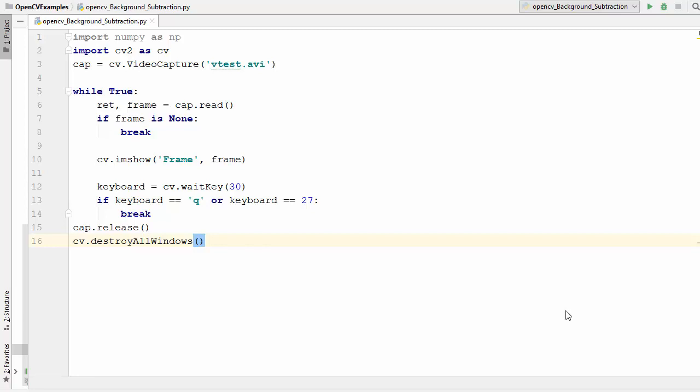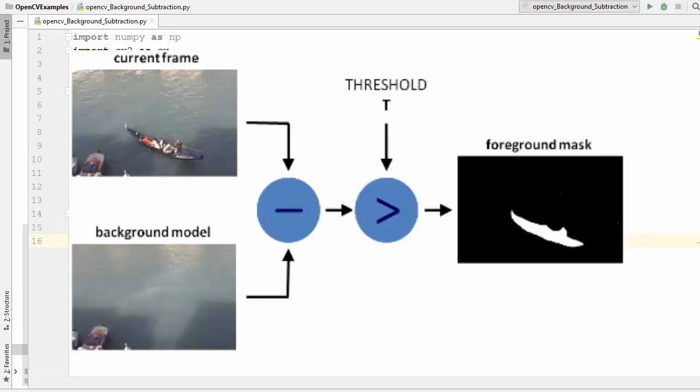Welcome to the next video on OpenCV tutorial for beginners using Python. In this video we are going to see how to use background subtraction method in OpenCV. Background subtraction is a common and widely used technique for generating the foreground mask, which is a binary image containing the pixels belonging to the moving object of a scene when images are captured using a static camera.